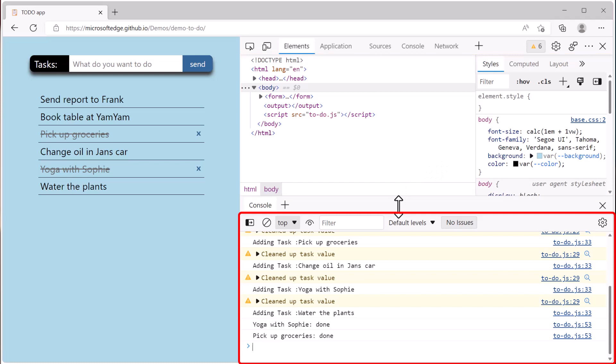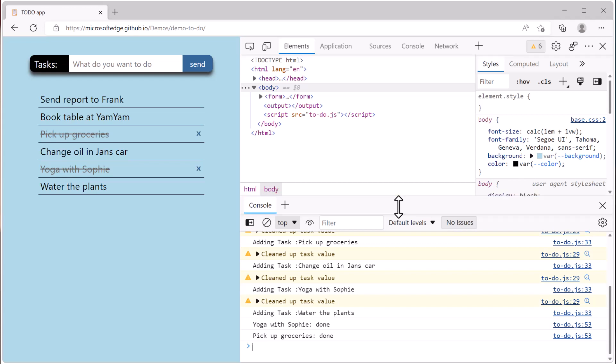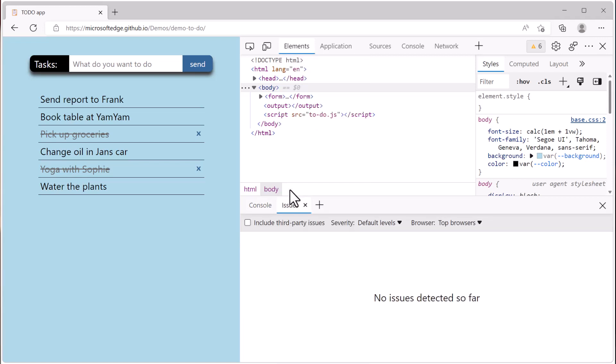But you can choose any two tools you want. In fact, the drawer area also has a toolbar, and it's just like the main toolbar. You can also have access to the more tools menu in the drawer toolbar and choose any tool you want from there.